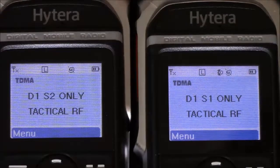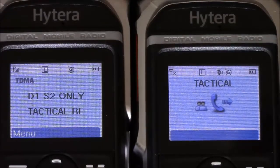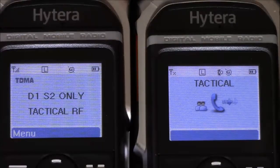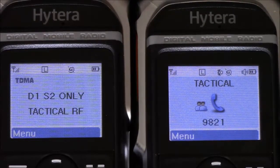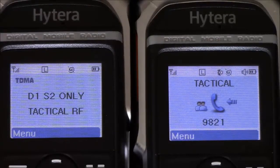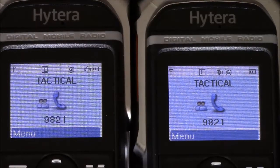Here you can see I've gone to slot one only to transmit, and the slot two radio is not seeing the signal. Now I'm going to transmit from a third radio on slot one only, and you can see the right-hand radio gets the traffic.